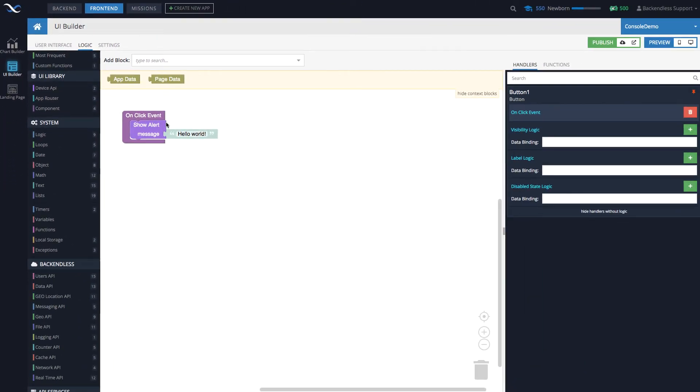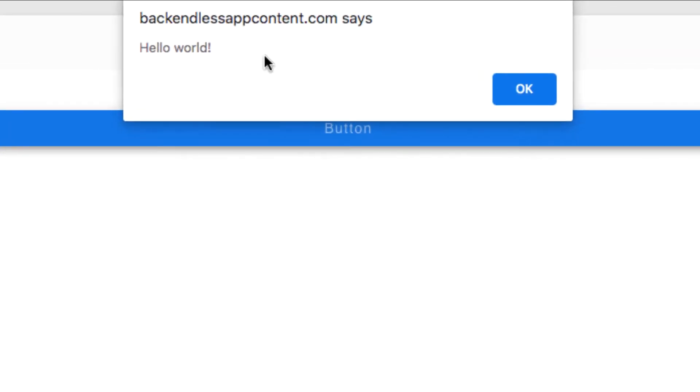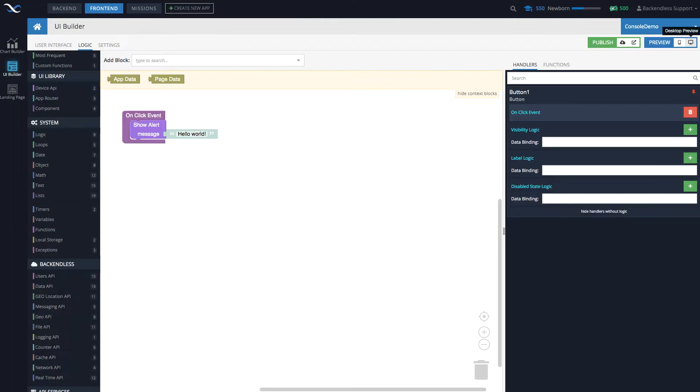So this is the logic. The way you read this interface: there is a little block that says 'on click event,' and anything you put inside—it could get more complex—in our case it is something very simple. All we do is show alert when the click happens. Let's take a look at how it works. Go into preview. This is our page. Let's click the button. There you go, we have our alert: hello world.